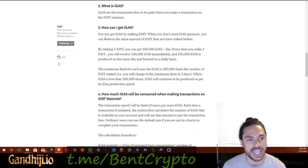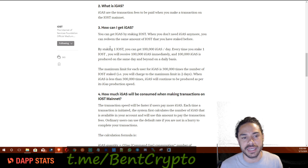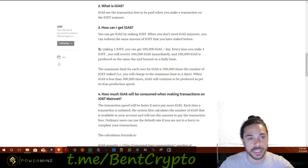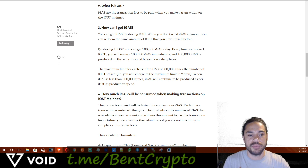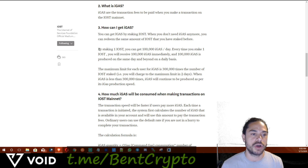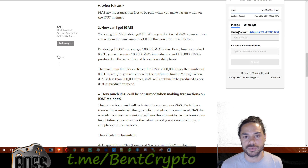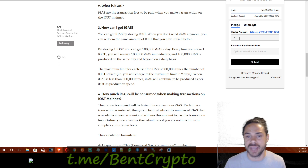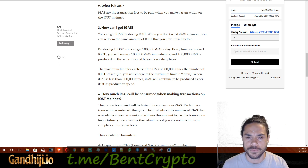So how can you get iGAS? You can basically get iGAS by staking IOST. If you stake IOST, you get a little bit of iGAS daily. I'll leave the article link in the description so you can do further research, but I'm just going over the basics. All you have to do is stake for iGAS. When you go to iGAS, you want to pledge a certain amount — I'm going to show you how to do 40.